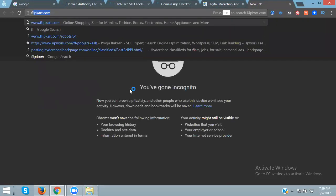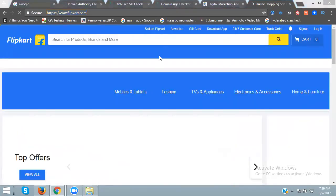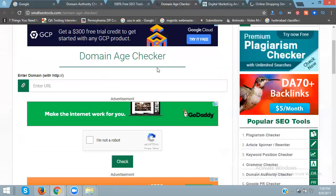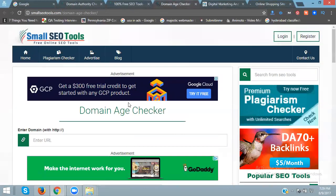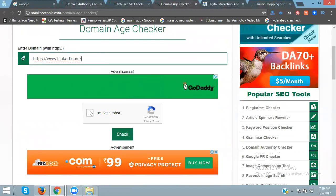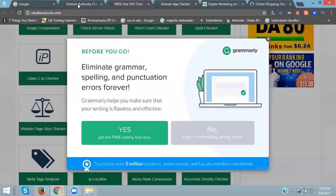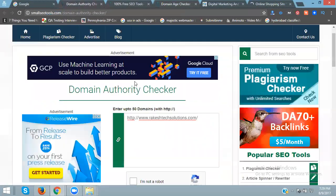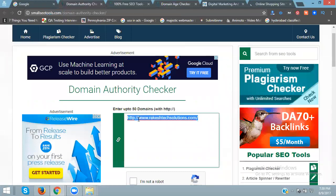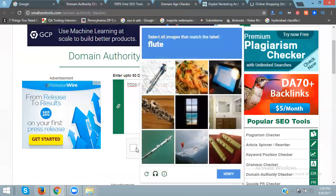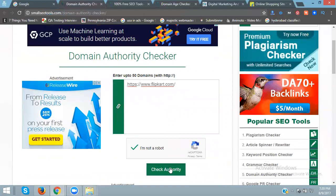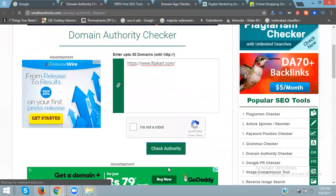You're checking Flipkart now. Copy this one. I'm not a robot.